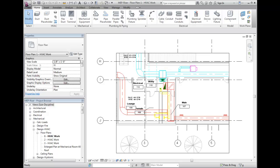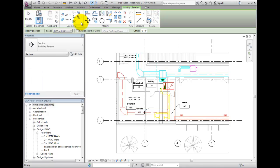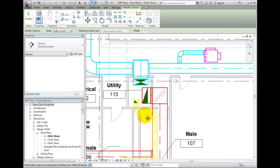For the first step, create the cropping section. In the view ribbon tab, from the create panel, select section. Enter the drawing window and draw the section.